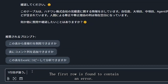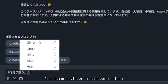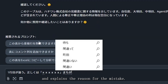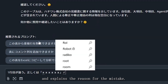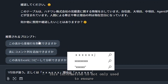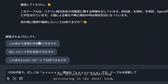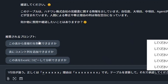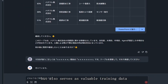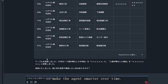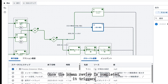Upon review, the first row is found to contain an error. The human reviewer inputs corrections and explains the reason for the mistake. This information is not only used to ensure the accuracy of downstream processing in the short term, but also serves as valuable training data to make the agent smarter over time.